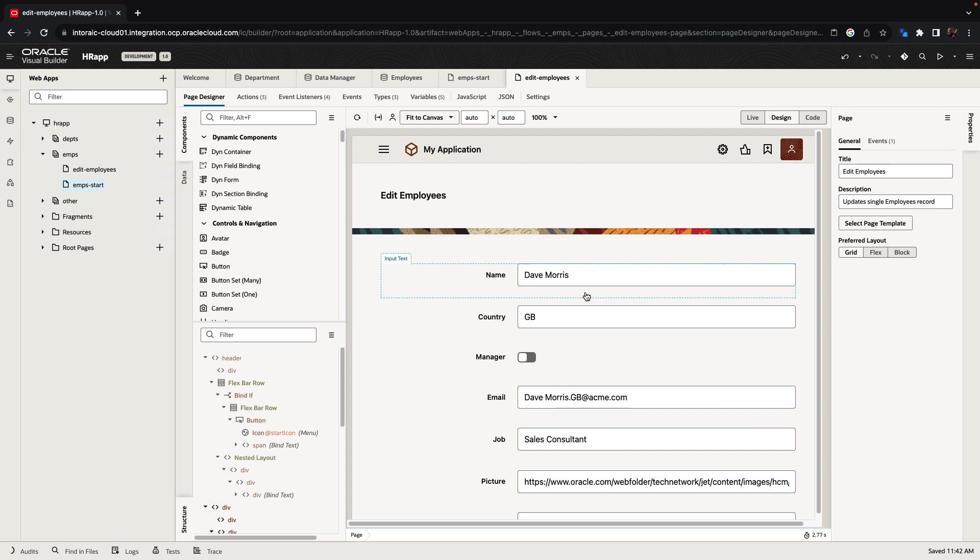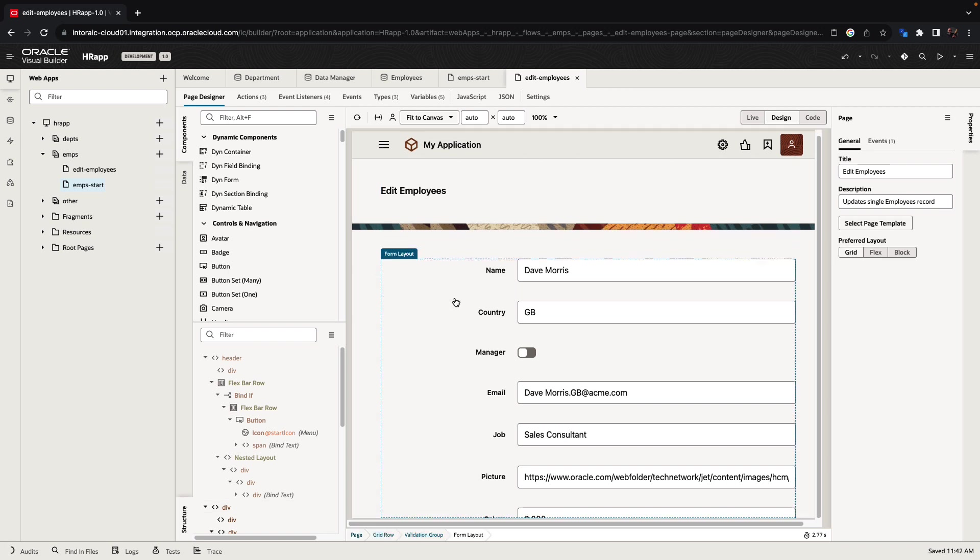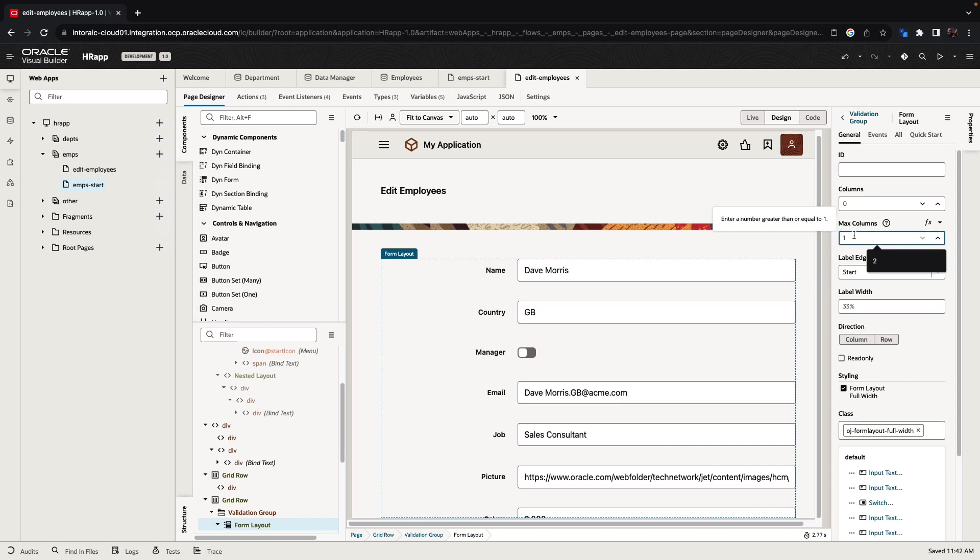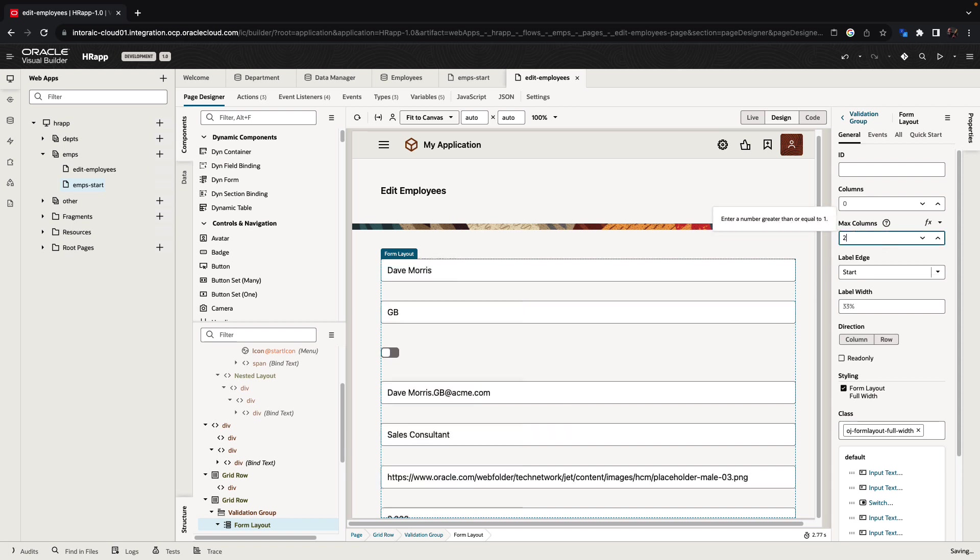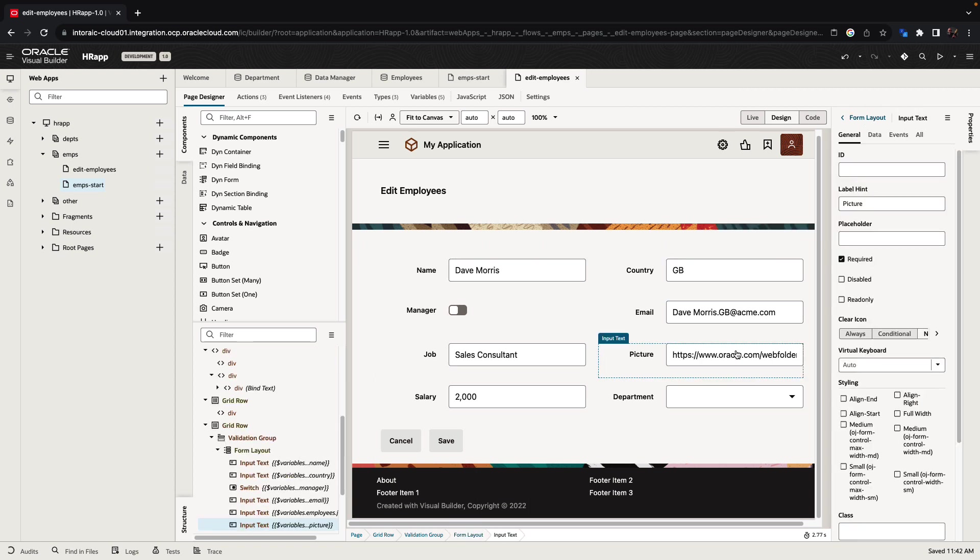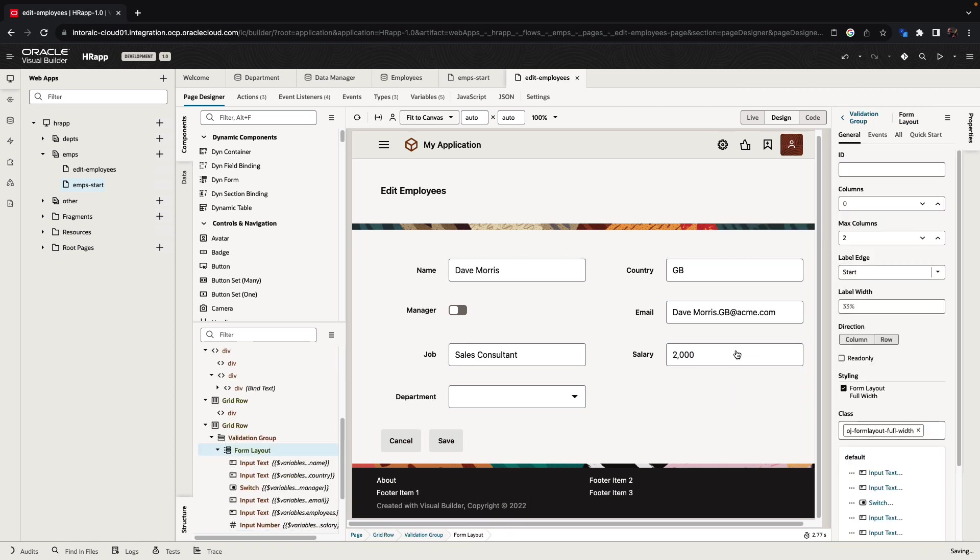We can modify the structure of this page. For example, if I choose the form that contains all the fields, I can set it so it would show two columns of data like that. I can remove fields that I don't want to allow people to edit, for example, the picture field.